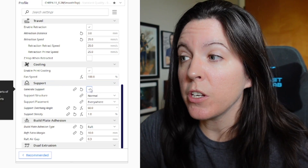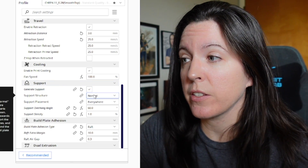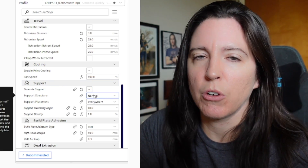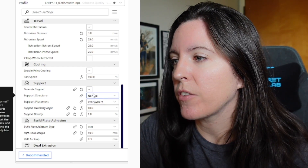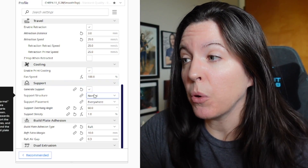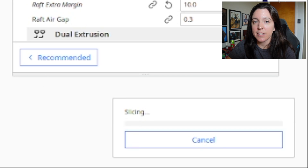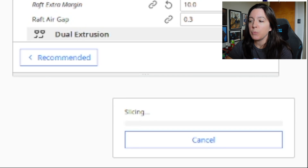I've got Normal supports selected. You can use Tree Supports too — that does use less filament, but I just prefer Normal supports right now. I've got Support Placement set to Everywhere, which is very important for this model. I'm going to click Slice, and this is where we'll be able to estimate how much filament this is going to use. It's going to take a minute or so depending on your computer, and we'll see just how much filament this uses before we block out that middle support.